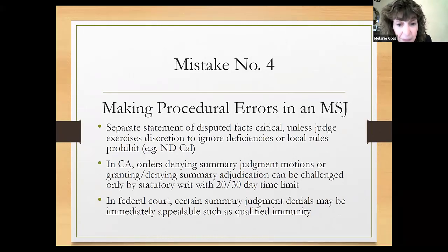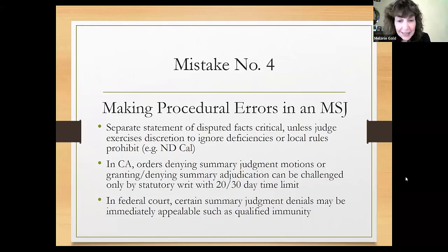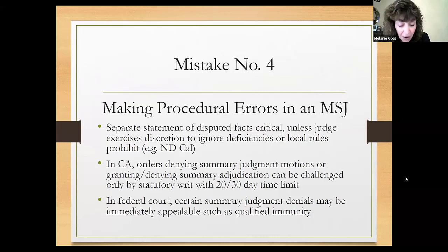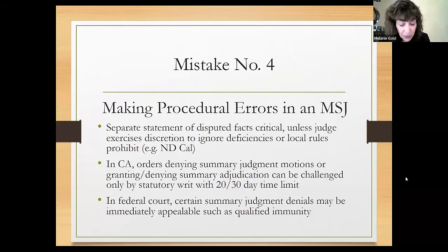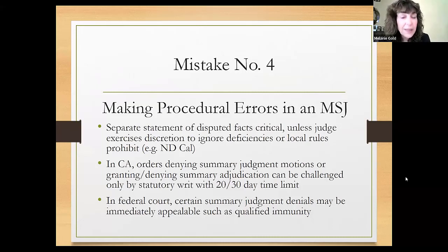When seeking writ relief, you need to focus not only on the error, but on the unique harms that would flow from the delay in appellate review. It's really important to articulate how the unique harms affect you and also to focus on convincing the court of the importance of the legal issue — make it interesting so they will want to decide it right away. That's probably the most important element in a writ for summary judgment.